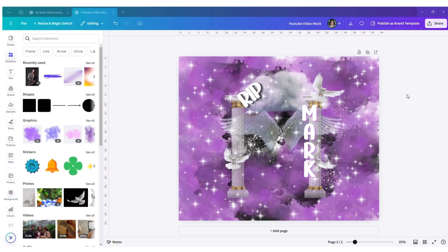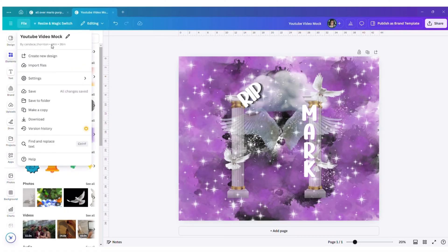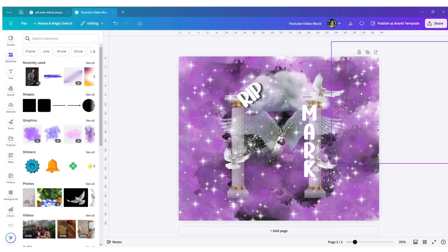I'm going to go over an all-over shirt design. The first thing you want to do is size your canvas — make it 44 by 36 inches. This is sufficient for an adult small through an adult 3XL. We're also going to look at how you can map things out as you go.